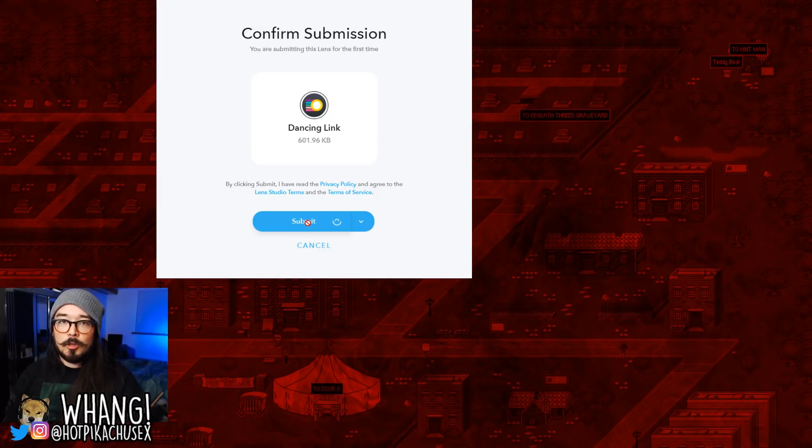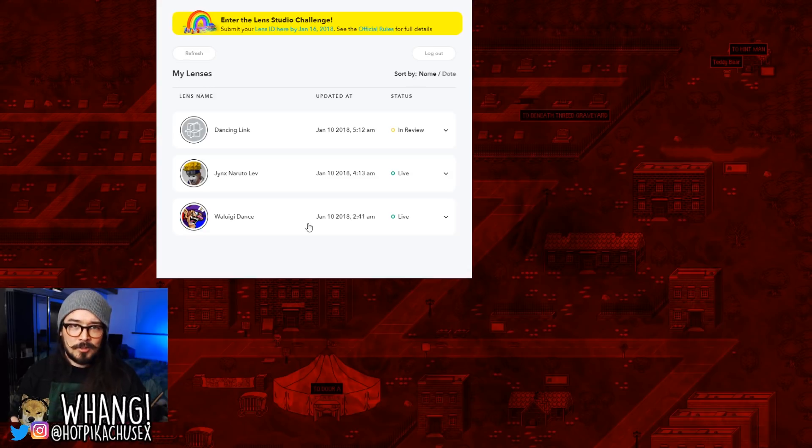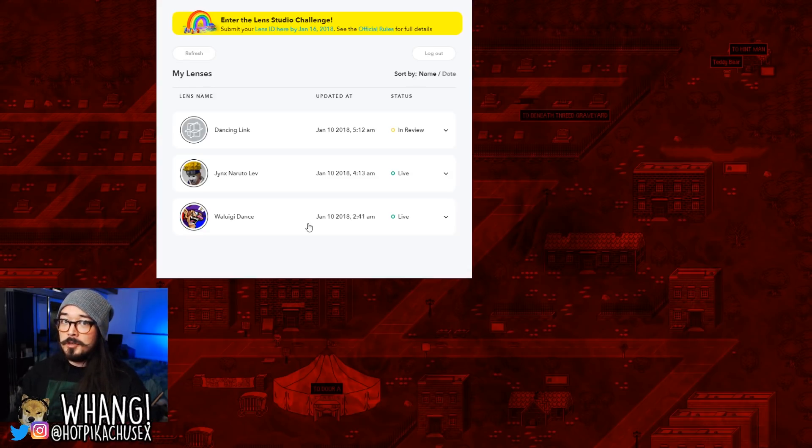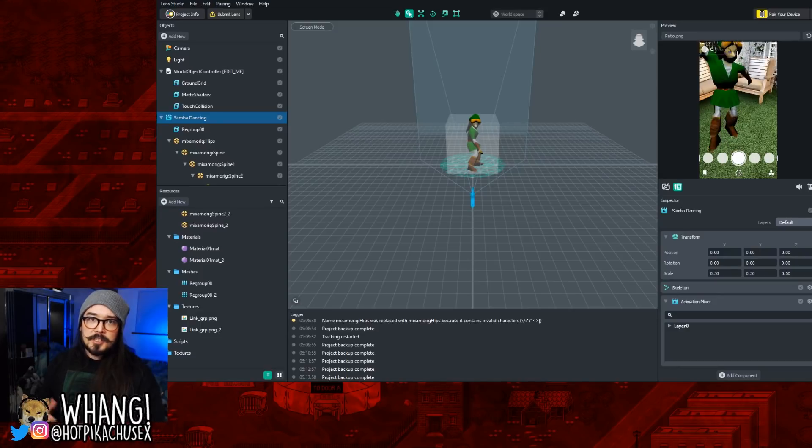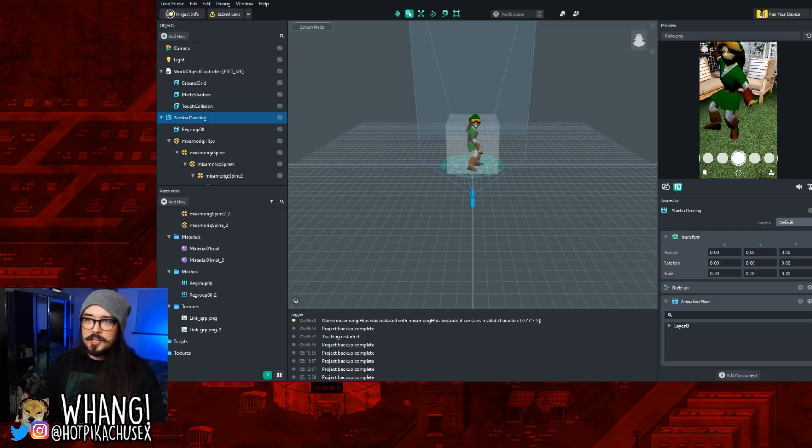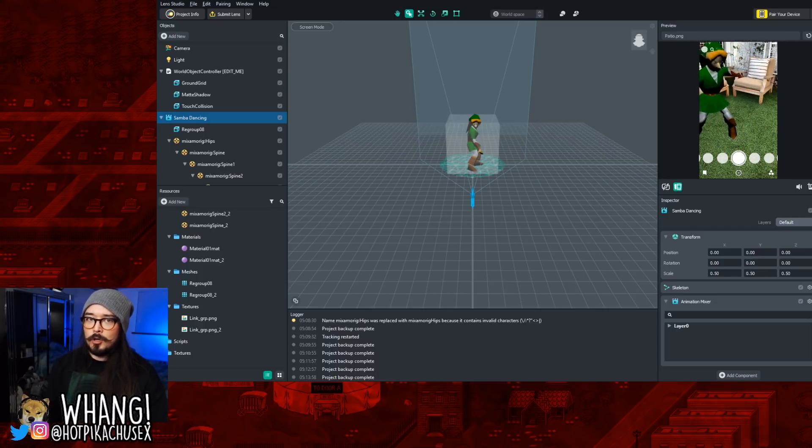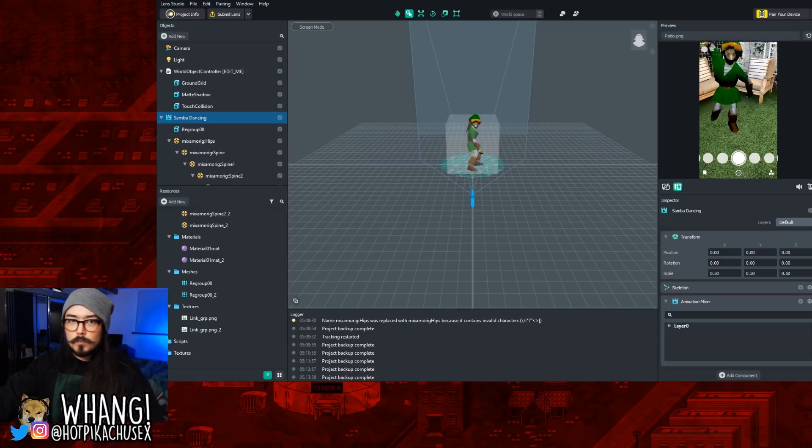And it takes them a little while to approve it, but it seems like they're pretty lenient on the approval process. They don't care if you use characters or whatever. And that's it. They'll send you an email when it's good to go, and you can use it. You can share it with your friends, do whatever you want with it. And there's a lot of things you can do inside Lens Studio, like add music, change the lighting and whatnot. But now you should know everything you need to know to be able to make your own AR lenses for Snapchat. Peace out.